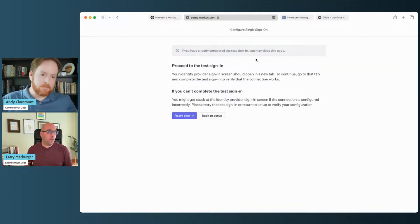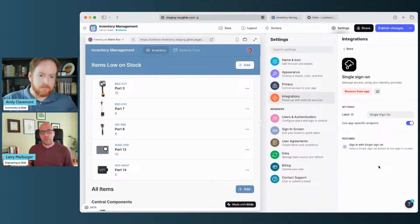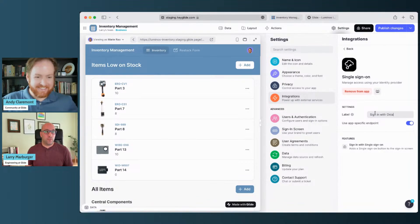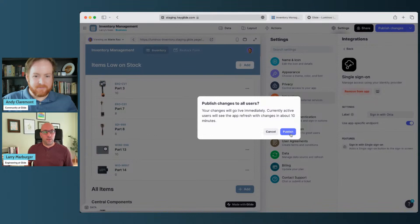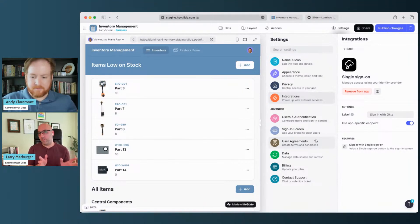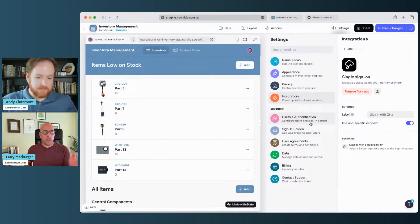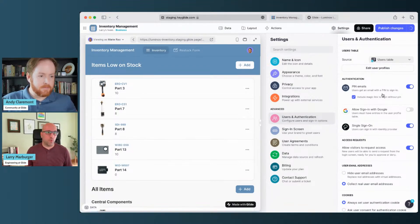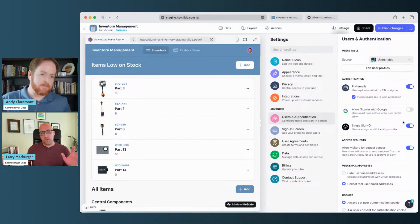From there, we can close this tab and come back to the Glide app. Checking this integration again verifies that the setup we just did is able to communicate. Let's change the button title to 'Sign in with Okta' and go ahead and publish. The previous sign-in method we were using was pin email, and we had the email form. Now that we have SSO, we'll have an option to sign in using our SSO provider, and right now we'll have both options — kind of like if you enabled sign-in with Google alongside pin email.